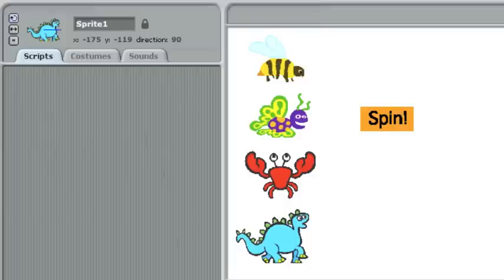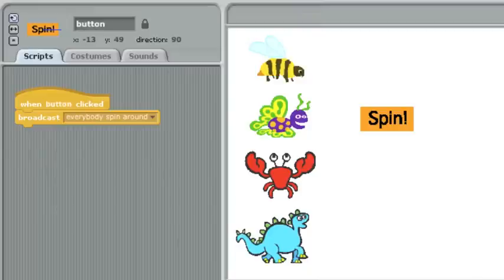You can have as many or as few sprites as you want receive a message. And in fact, you can even have a sprite receive its own message. Let's take a look at that.